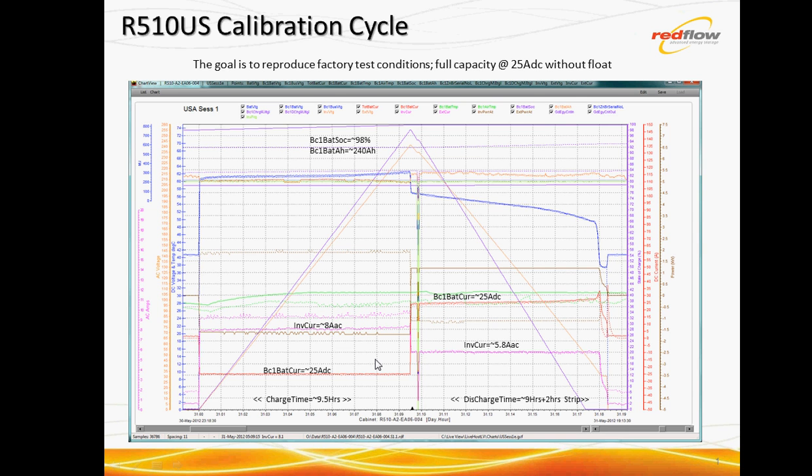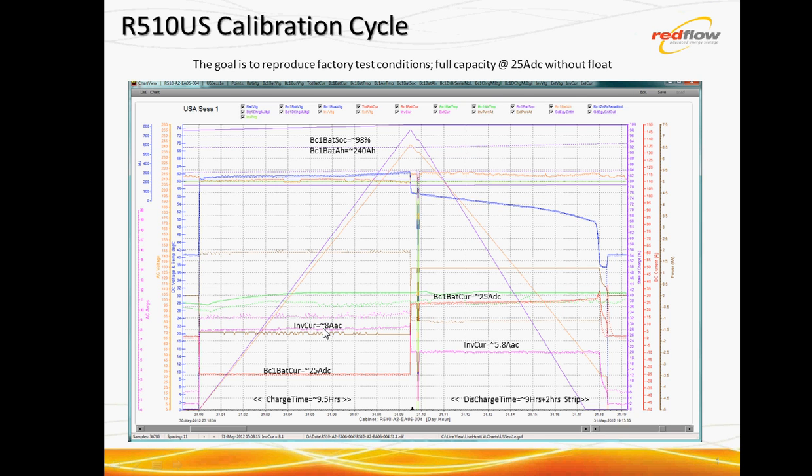So how are you going to achieve that? Well, we want 25 amps DC charging the battery. At the nominal US grid voltages, this one here around 210, 213 or so, we need to select 8 amps AC as the inverter current in the power control. And there, a cycle duration of nine and a half hours.